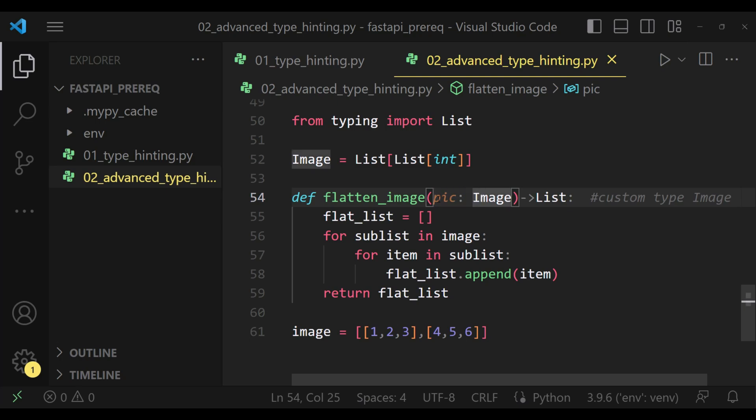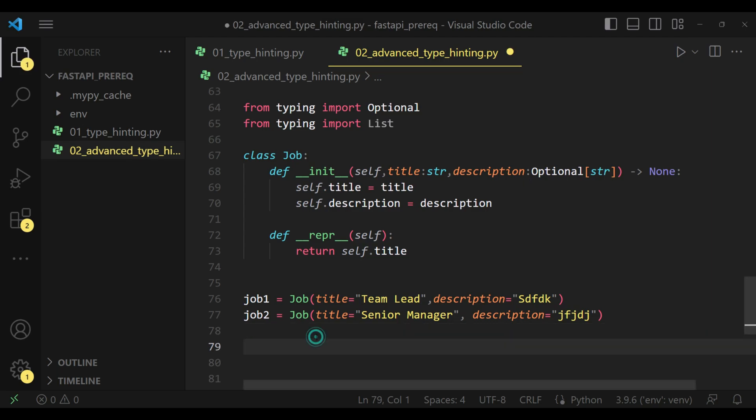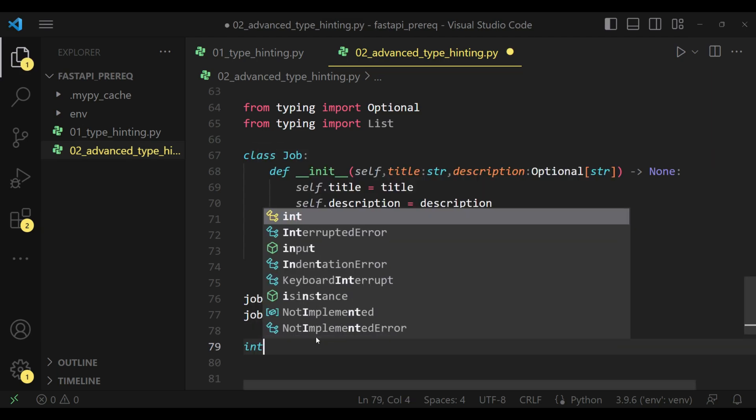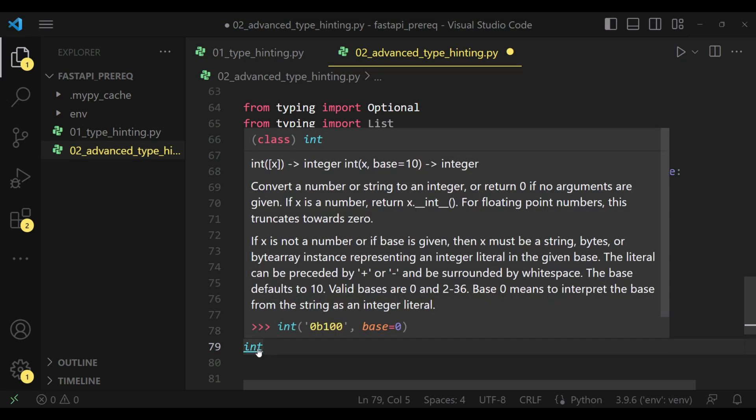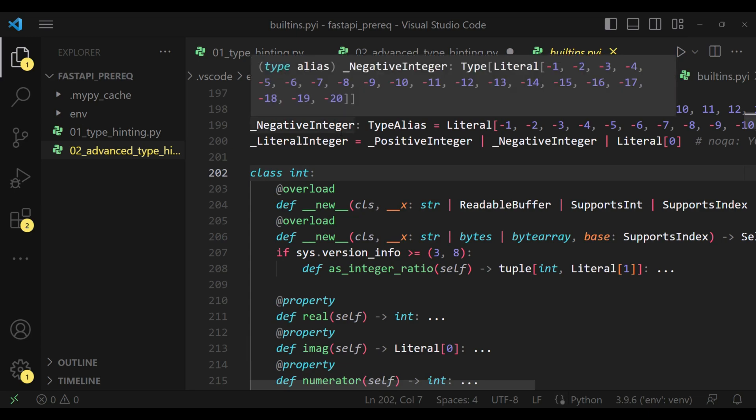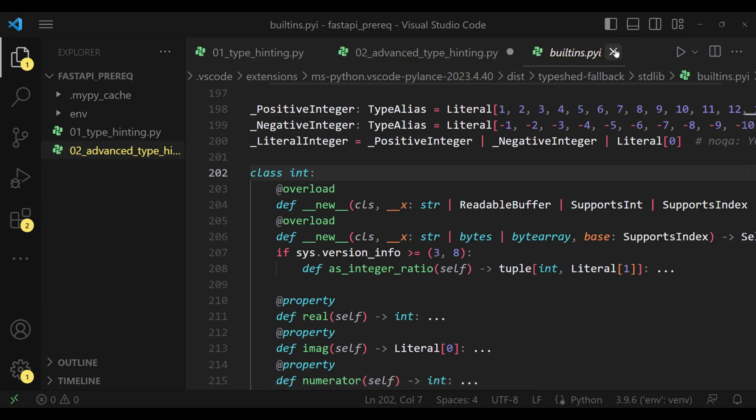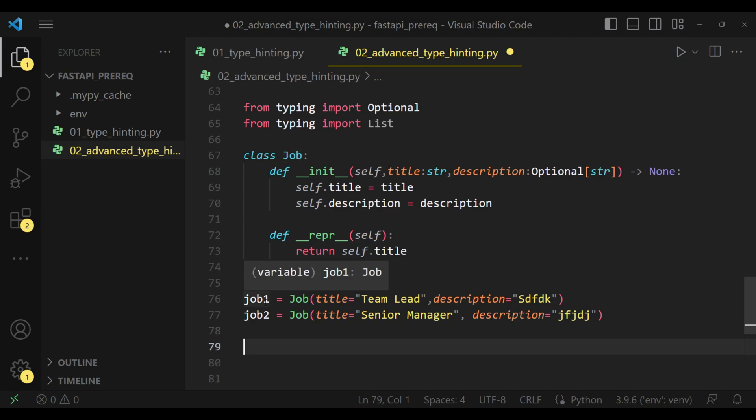Can we also use our custom class as a type? Yes, definitely we can. We need to understand that whenever we are type annotating or type hinting something as int, what it is - int is basically a class, it is a built-in class. So similarly we can also type hint with our own custom class.